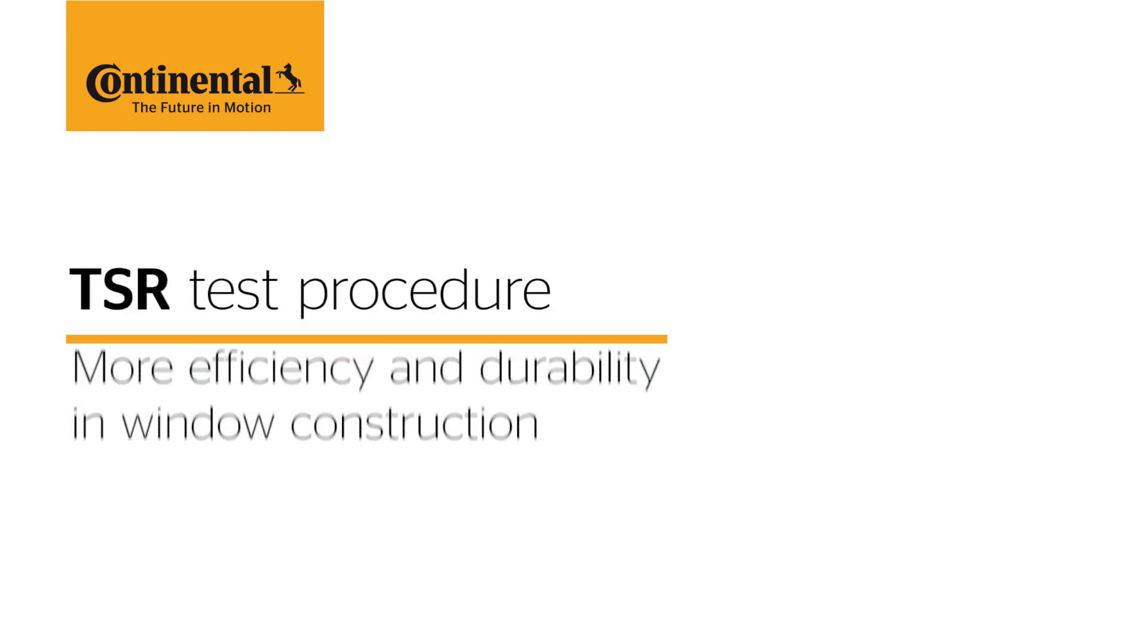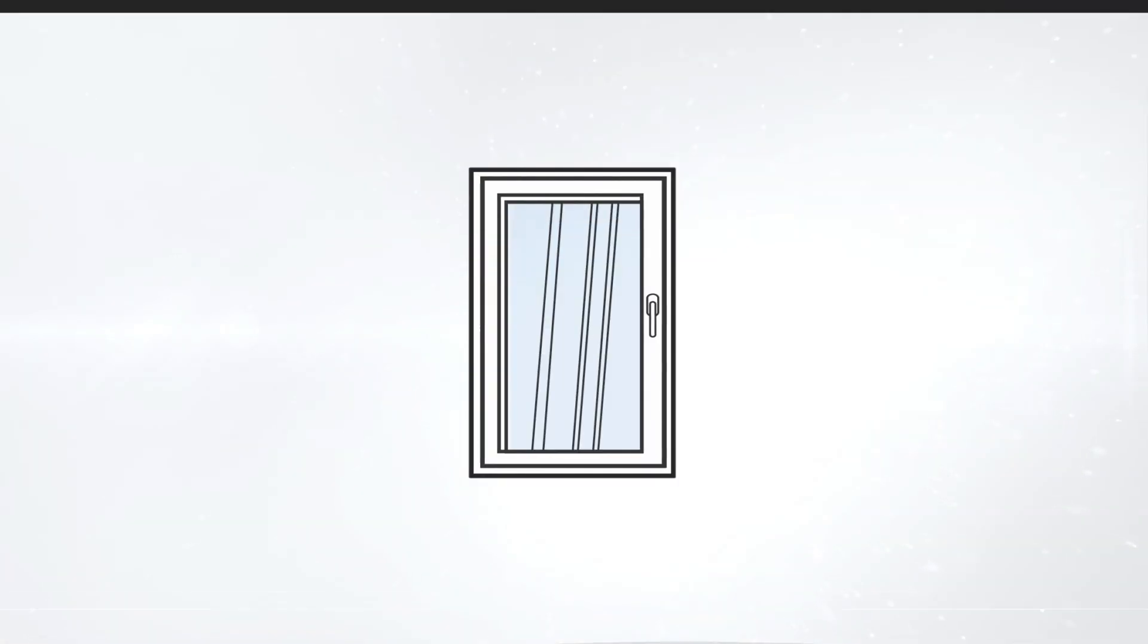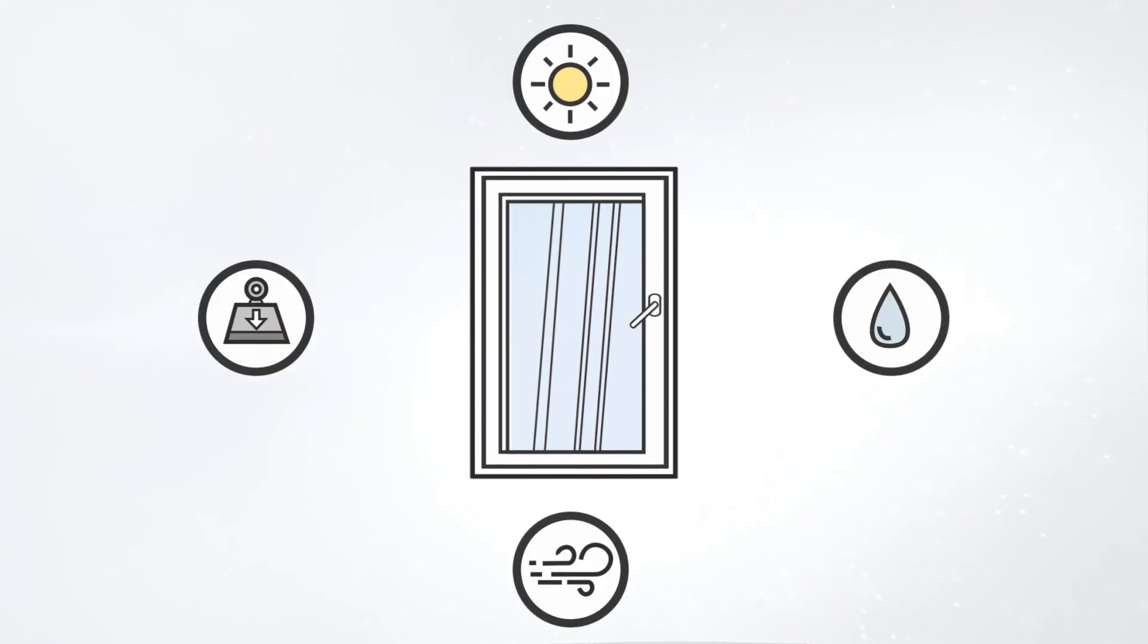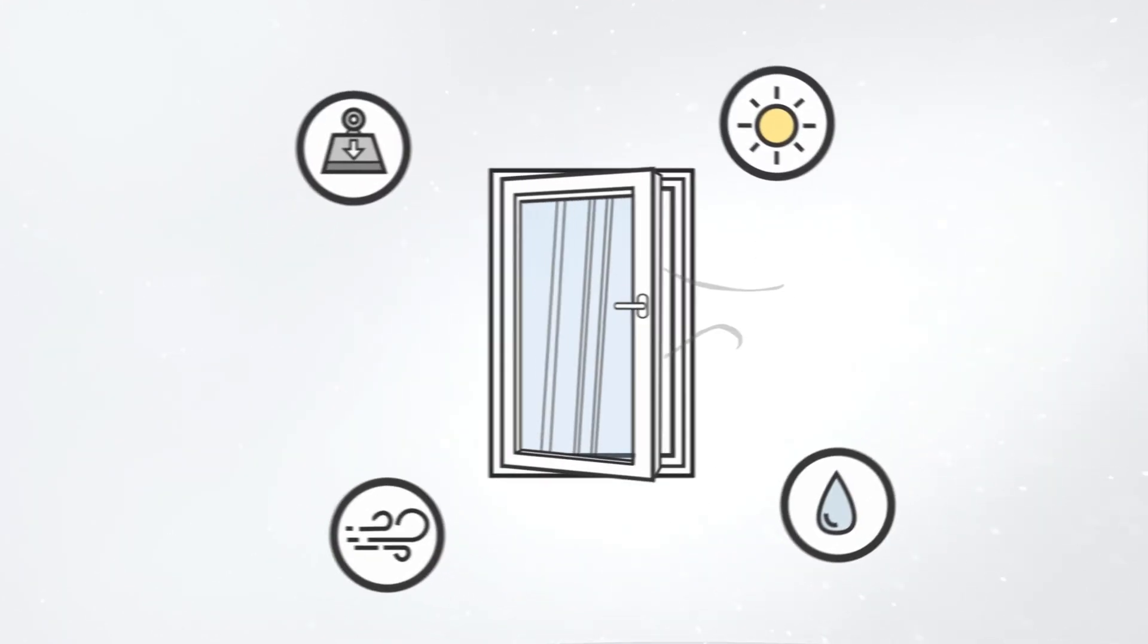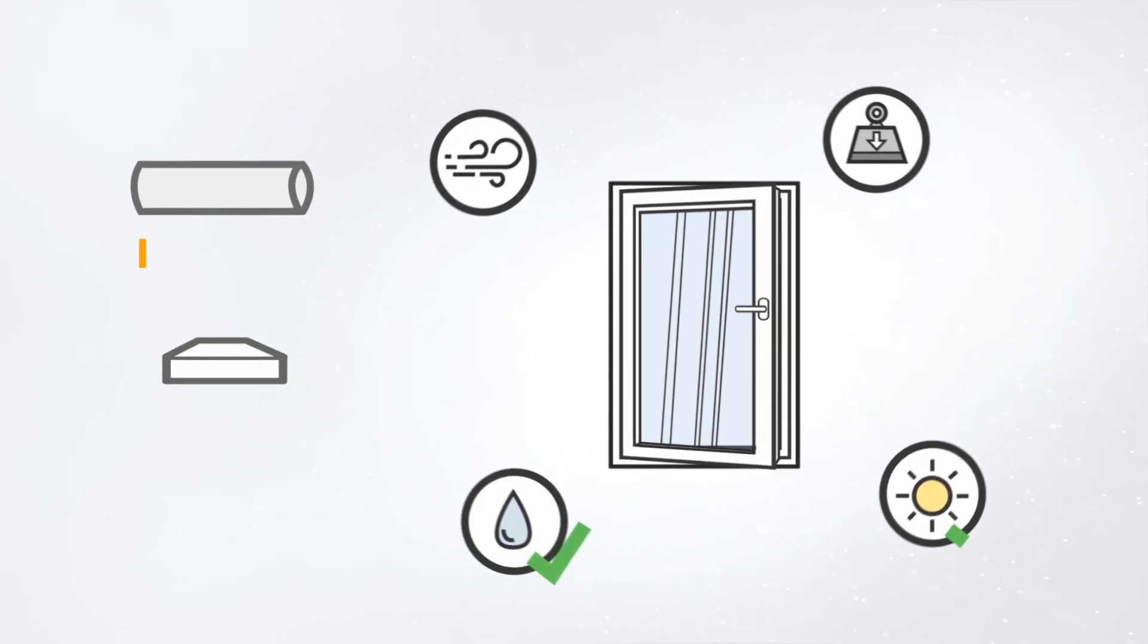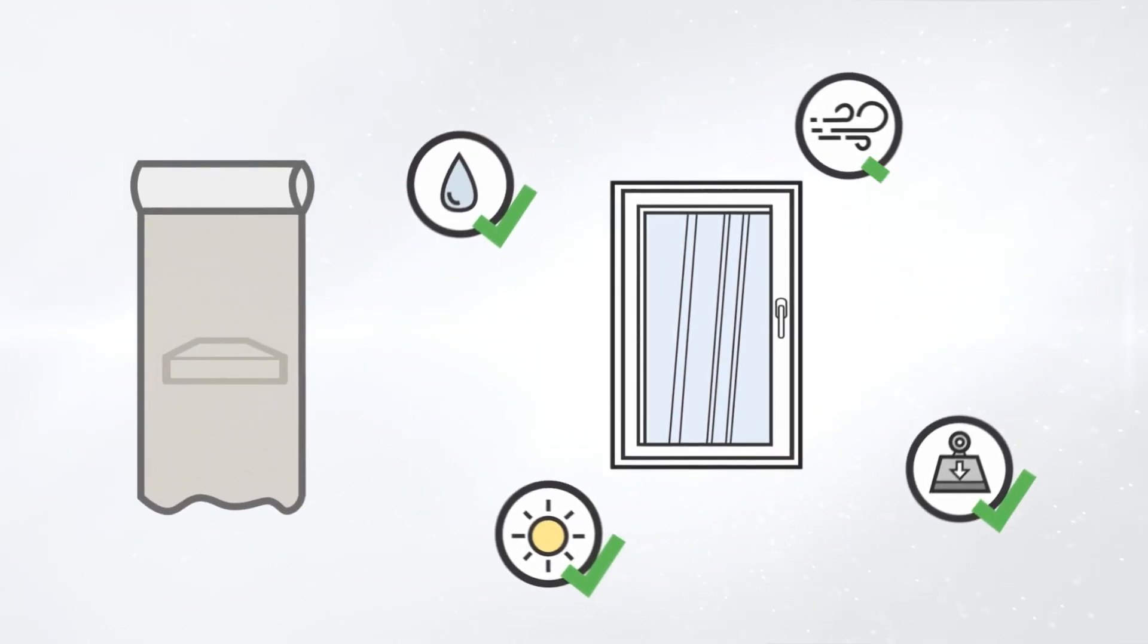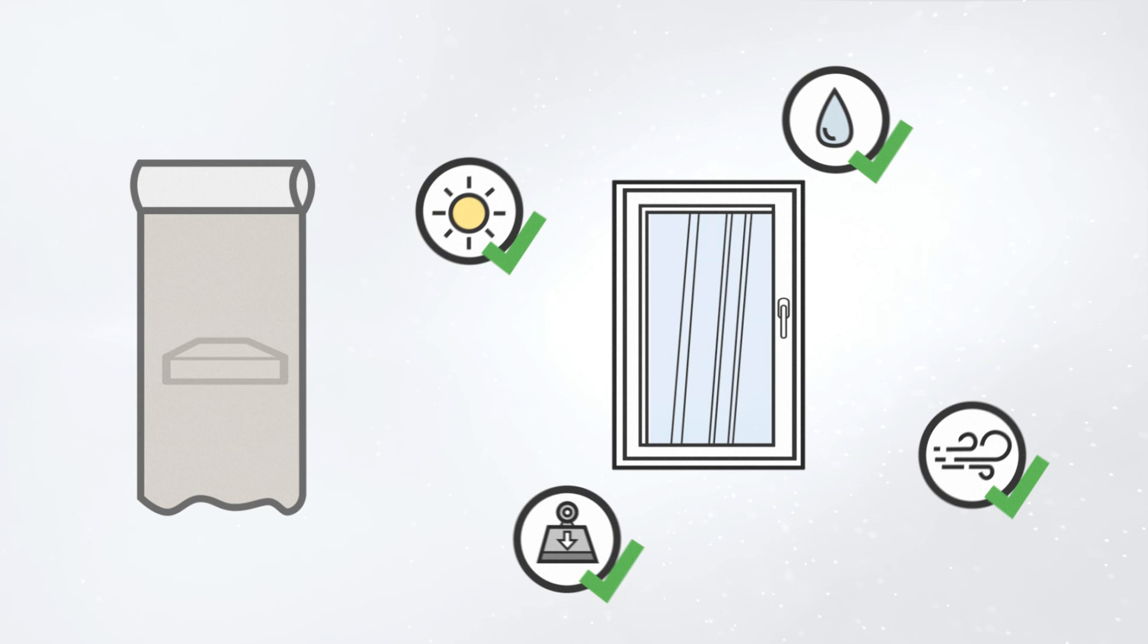The new TSR test procedure measures outdoor surface temperatures. Nowadays windows and profiles must meet a variety of requirements. The surface of the profile is coated with a film, and therefore quality and design must convince.